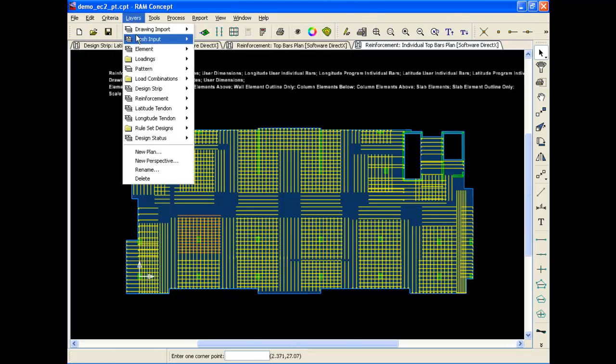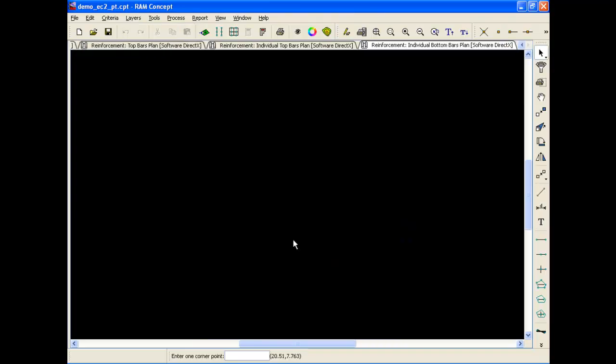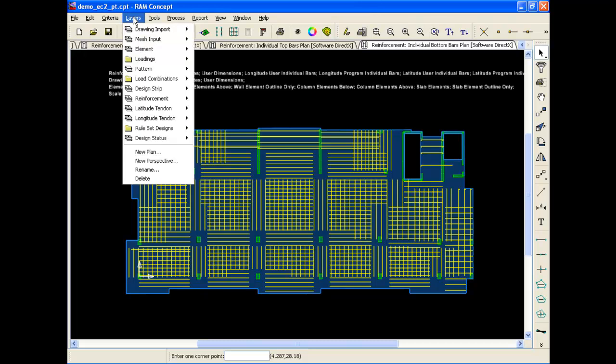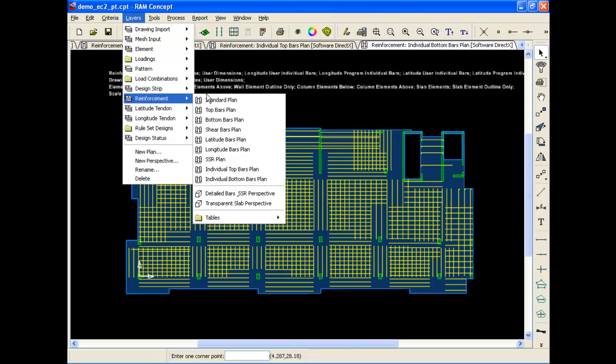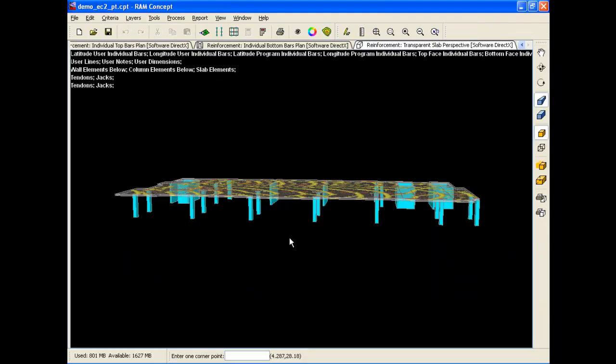The individual top bars and bottom bars can all be shown together, along with the tendons and the stud rails, in a perspective view. These plots can provide a quick visual comparison between the design and the actual slab under construction, and help to avoid construction problems.